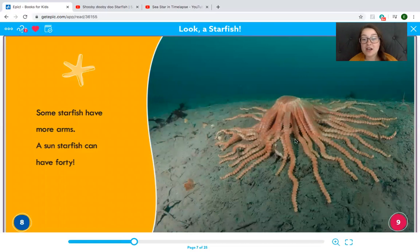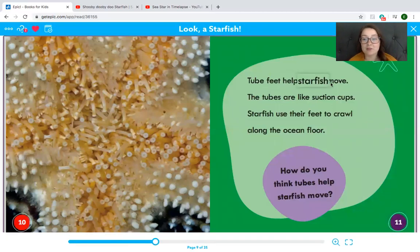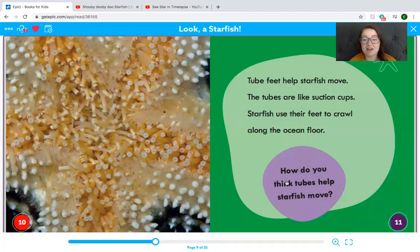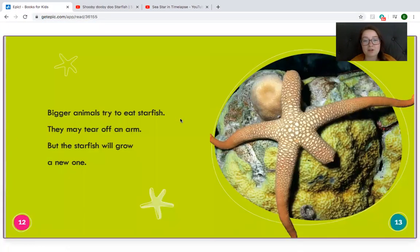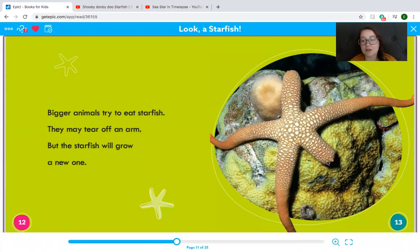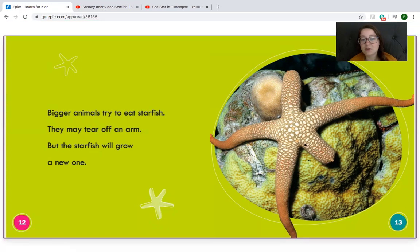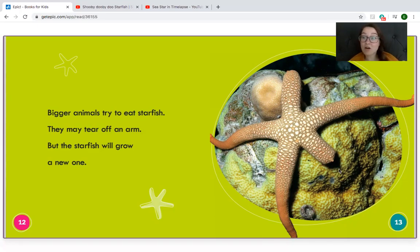Tube feet help starfish move. The tubes are like suction cups. Here are our little tentacles up close. Starfish use their feet to crawl along the ocean floor. How do you think the tubes help starfish move? They help them move because they use all of them together to travel on the sand — like thousands of little feet. Bigger animals try to eat starfish and may tear off an arm. Look, the starfish is missing an arm — he only has one, two, three, four. But guess what? The starfish will grow a new one. Starfish can grow new arms. If my arm fell off I could not grow a new one, but if a starfish's arm falls off, he can grow a new arm.